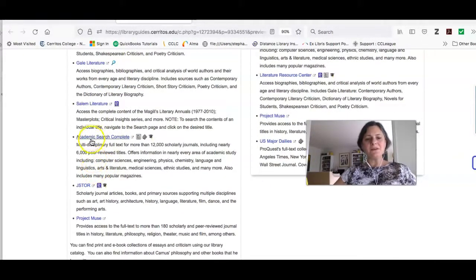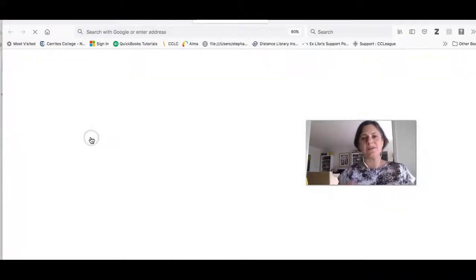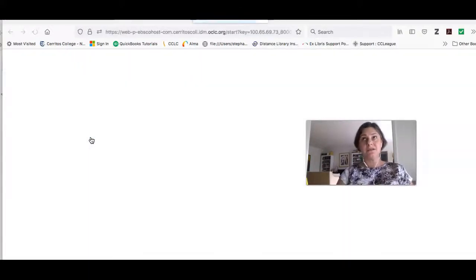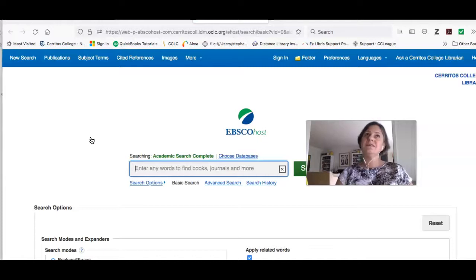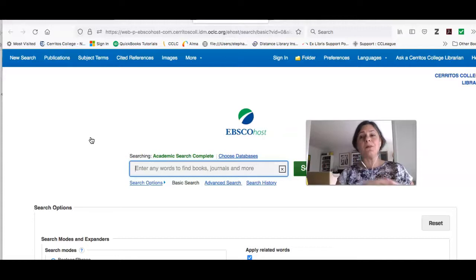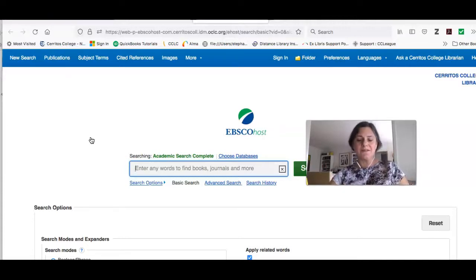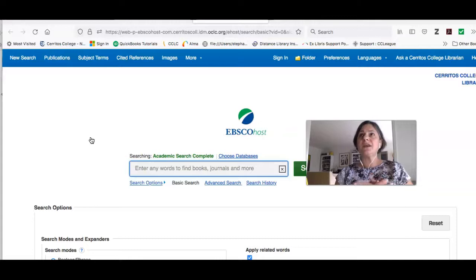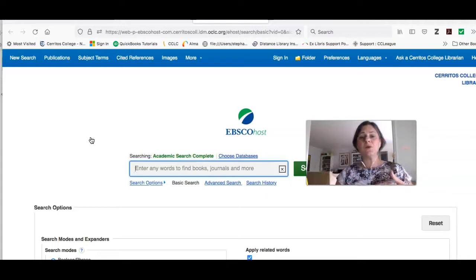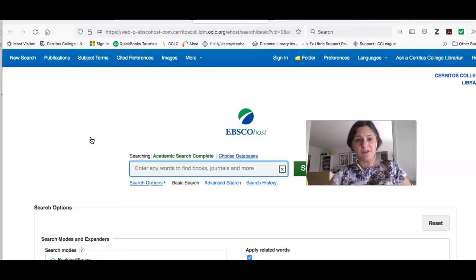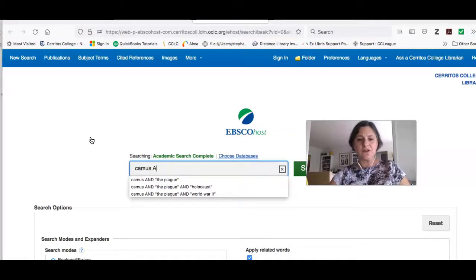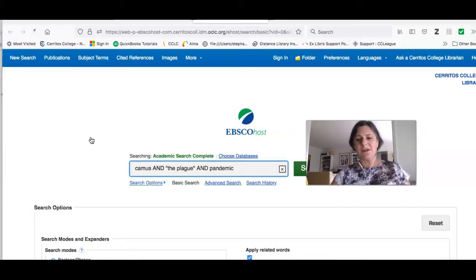Next we're looking at Academic Search Complete, which is where we start getting into article databases. Academic Search Complete is a huge database — kind of like the Super Walmart of databases — and it has things for a bunch of different disciplines. In this situation, you want to make sure you specify Camus and The Plague. But you could also add terms like 'pandemic' to get articles related to how The Plague relates to the COVID-19 pandemic, for example.